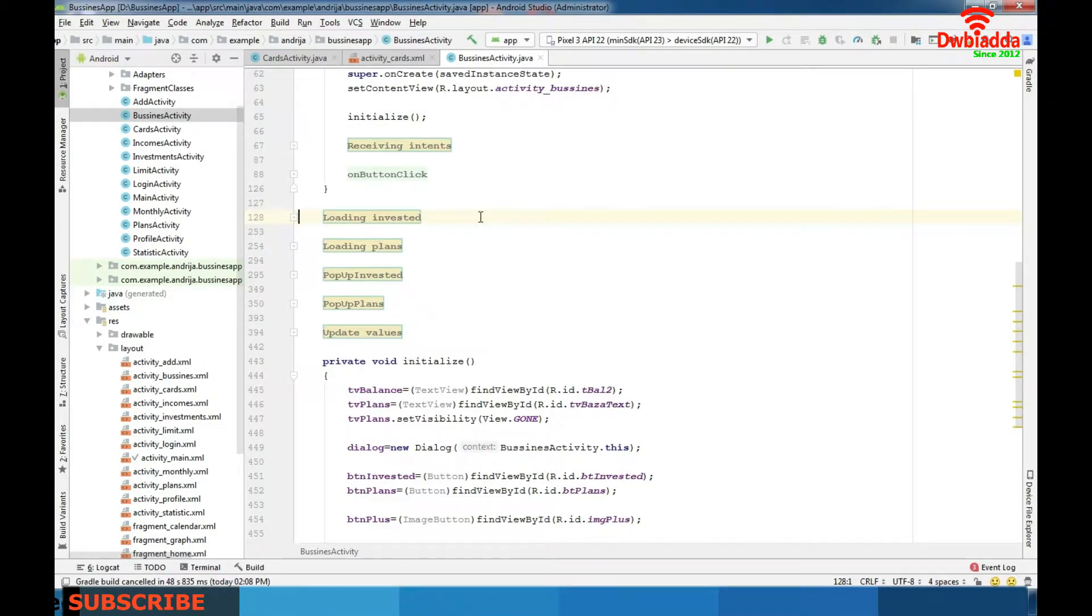It contains everything: reading, loading, updating, writing, receiving intents.